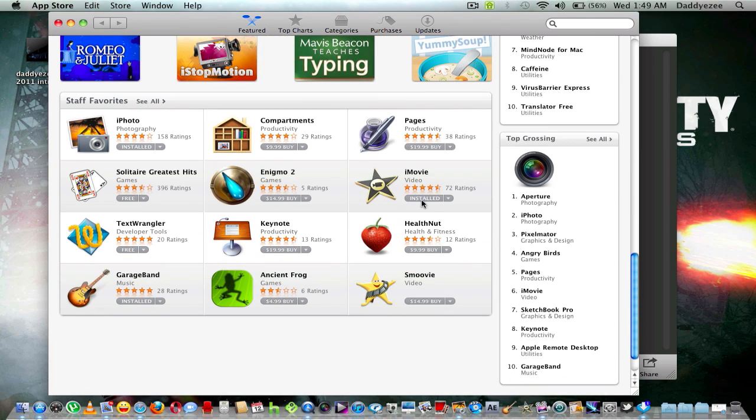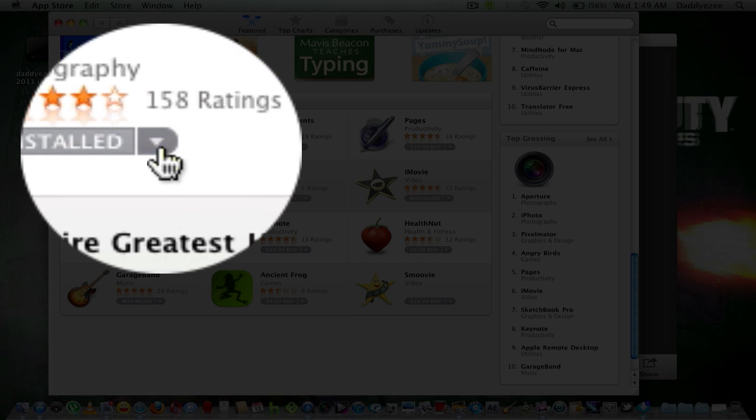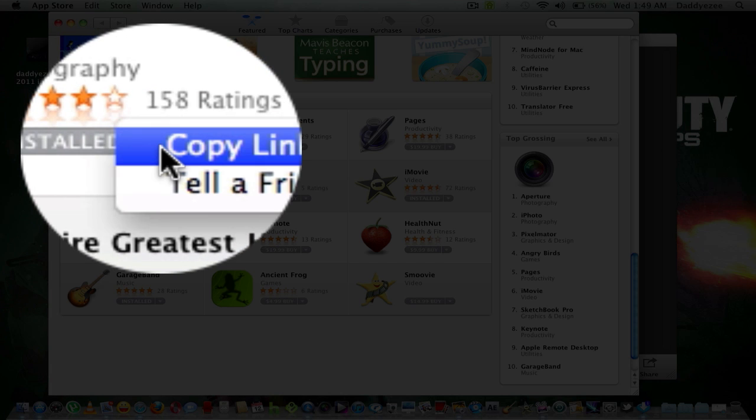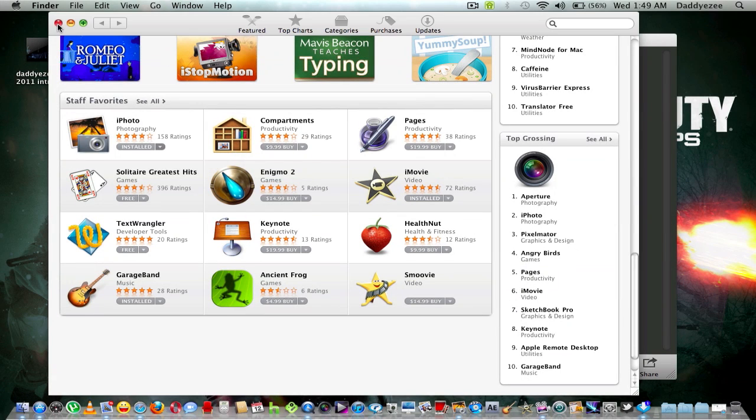Okay, see I got iMovie installed. Here it is, iPhoto. Click on it, install. And basically, it's purchased.